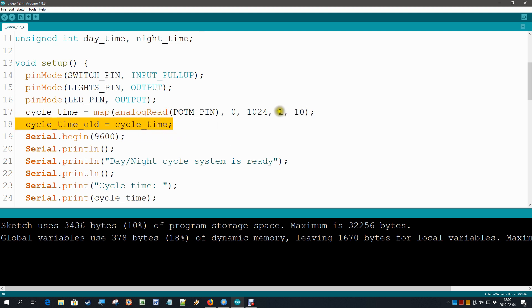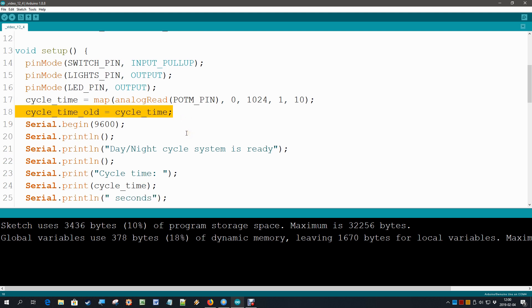Yeah, that it turns out to be 1 to 9. And then we also tell the cycle time old to become the same as the current cycle time so that it does not keep printing.